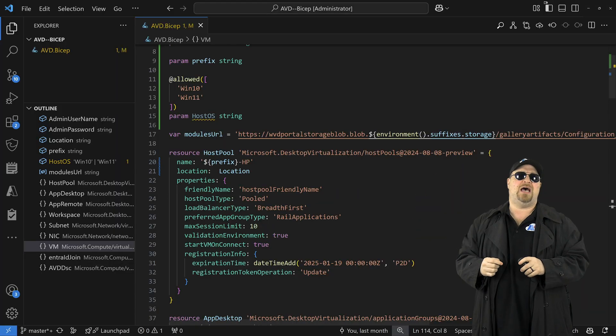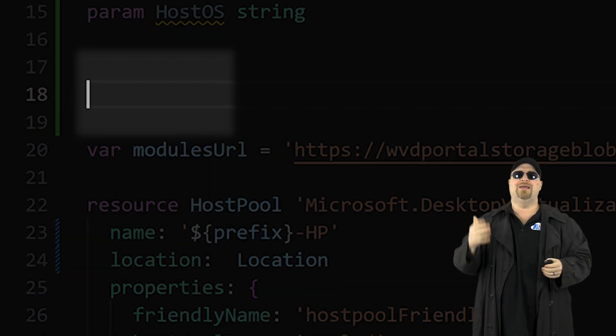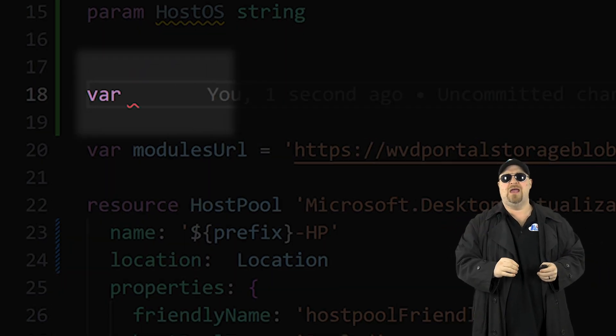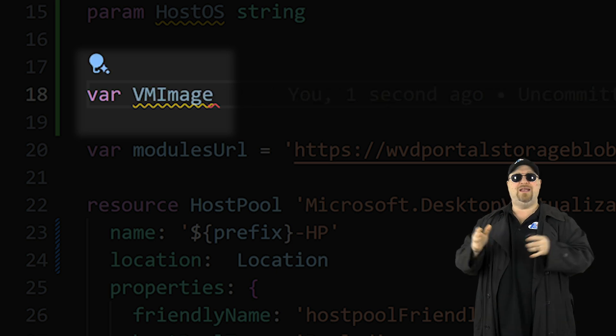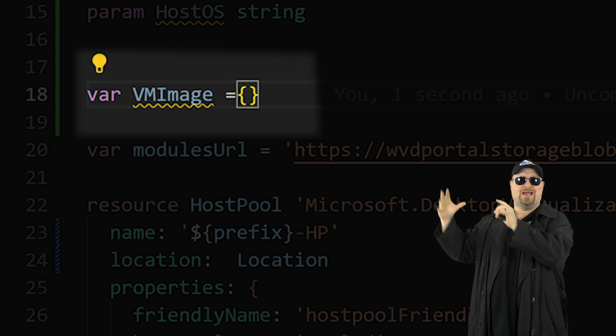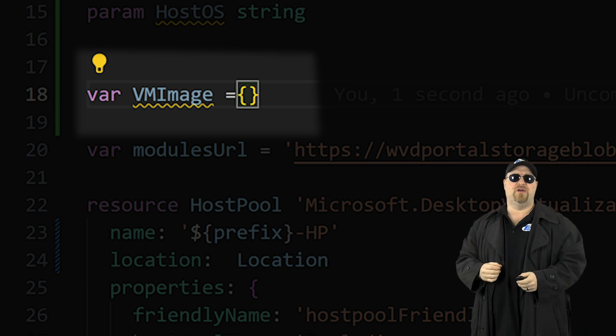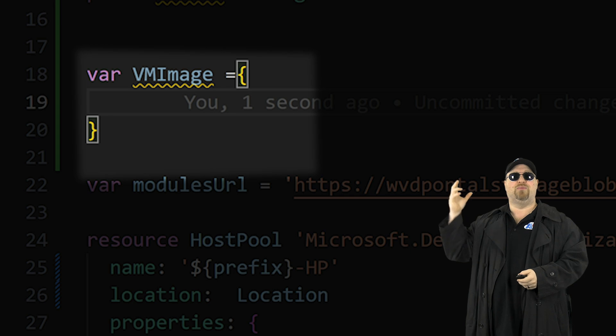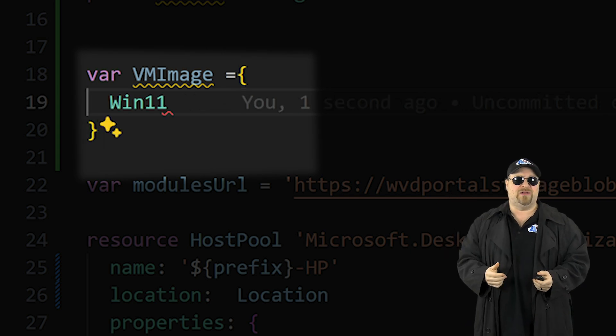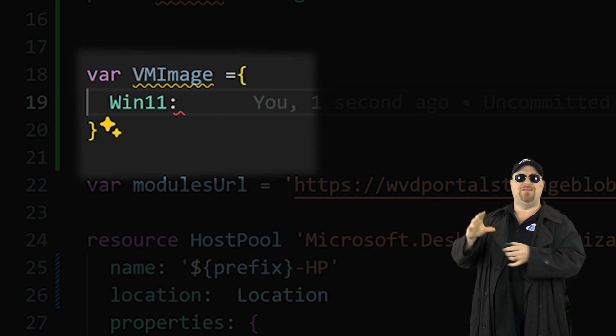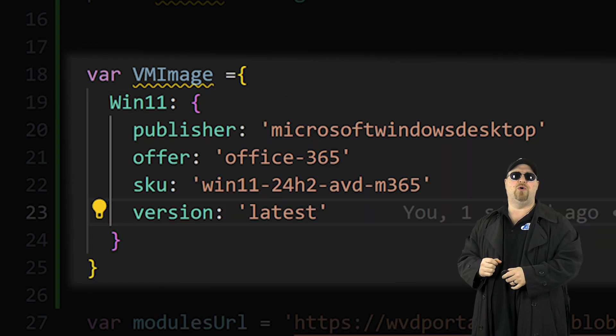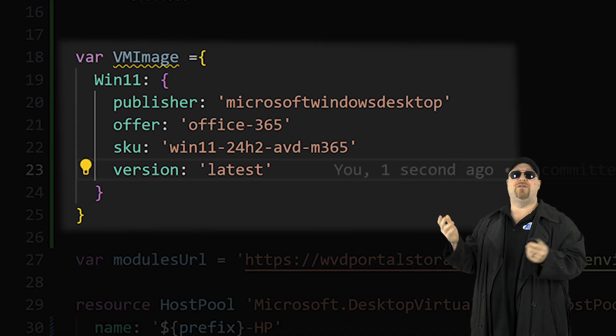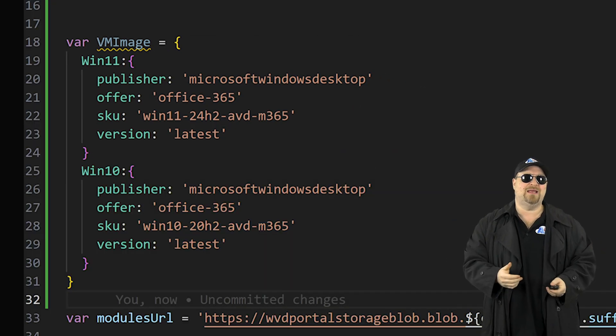Go back up to the top and then on a new line type VAR and let's call it VM image. Then we're going to need the equal sign and the curly brackets so we know what's inside this variable. And we need to enter the parameter name like win 11. And that's going to need a colon and then its own curly brackets and then paste the code from the session host. And then repeat this for win 10 data.